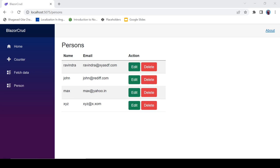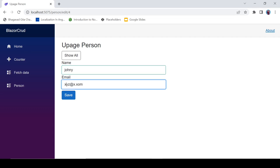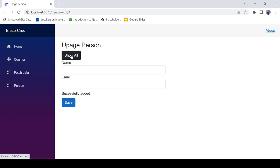Let's try editing — click Edit on XYZ. Change name to 'Johnny' and email to 'johnny@gmail.com', click Save. It says 'Successfully Added' — we've successfully updated it. Click the Persons link, refresh the page, and the changes are permanent in the database. Everything is working perfectly.